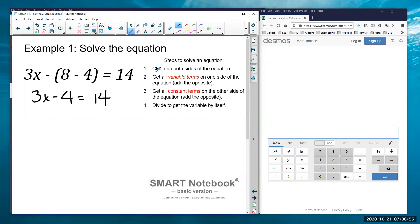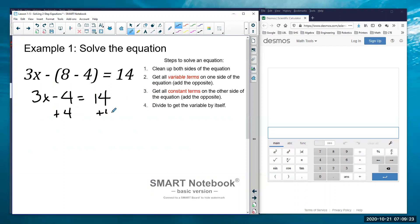I've simplified the left-hand side. I can't combine any more like terms; the right side is already simplified. I want to get the variable term all by itself and the constant term all by itself. I have a variable and a constant on the left, so I'm going to get rid of this negative 4 by adding a positive 4 to both sides. When I combine these I get 3x equals 18.